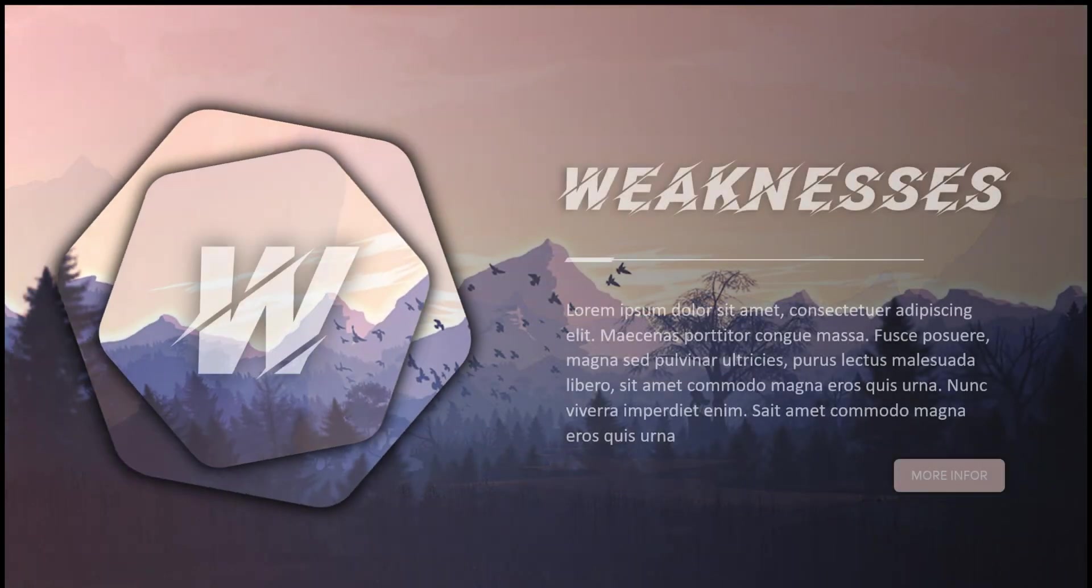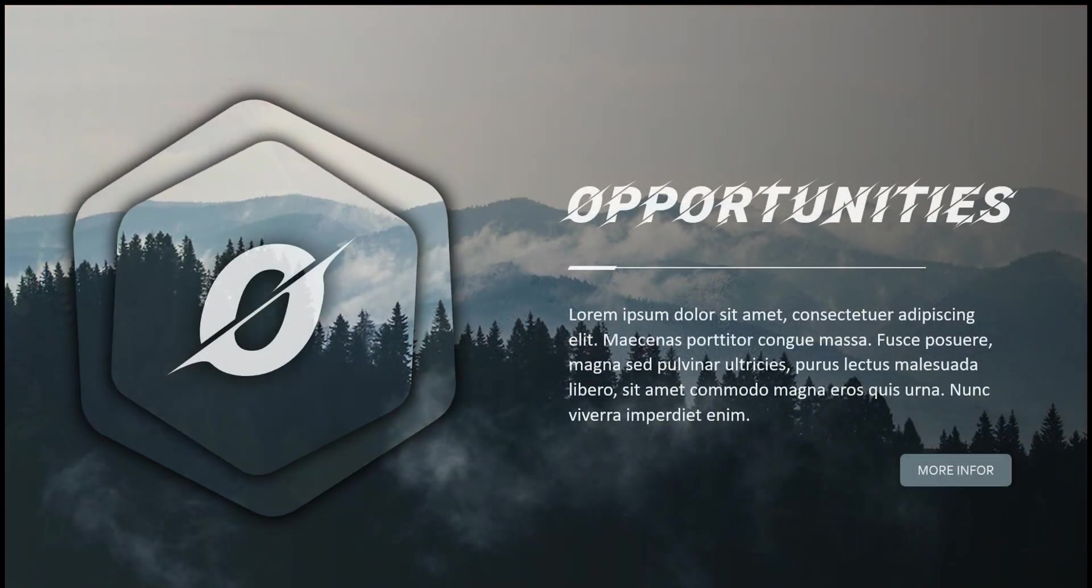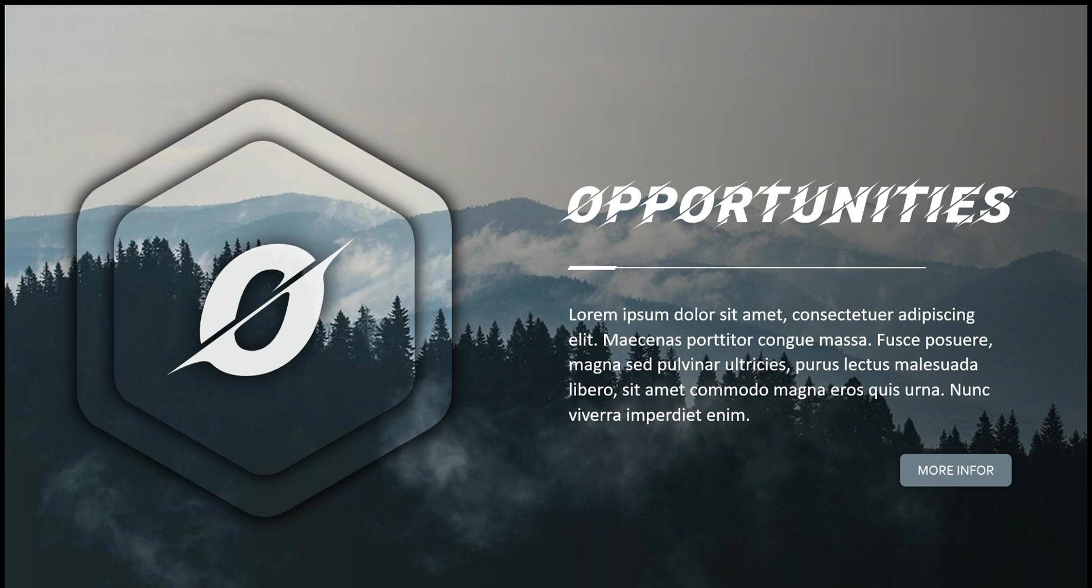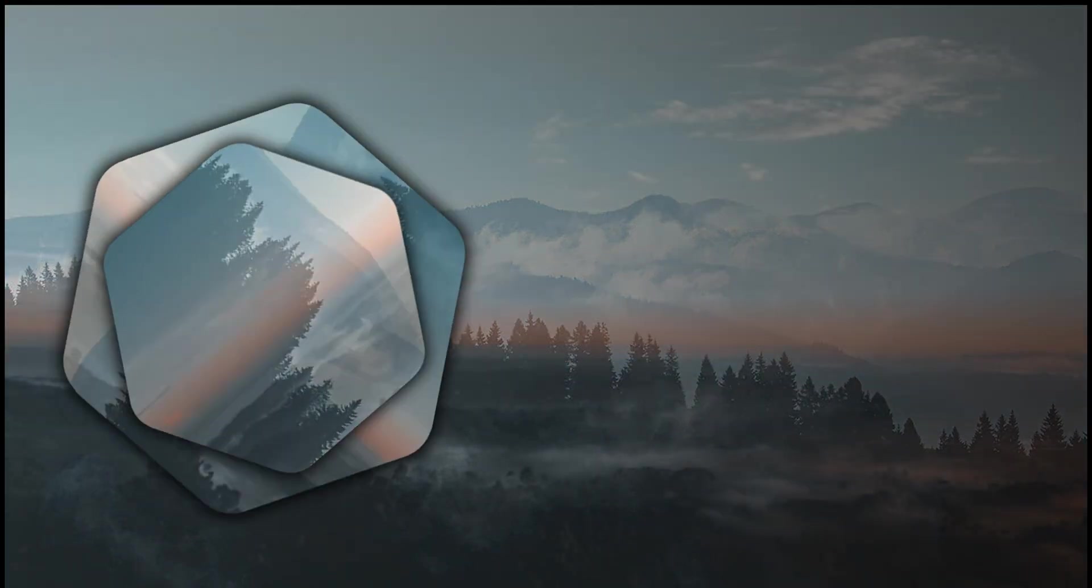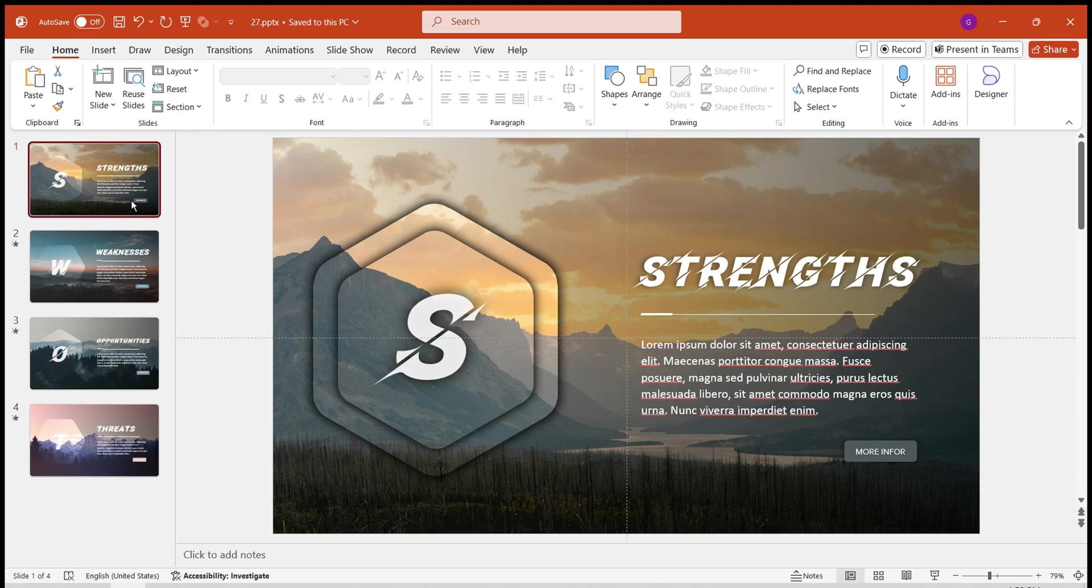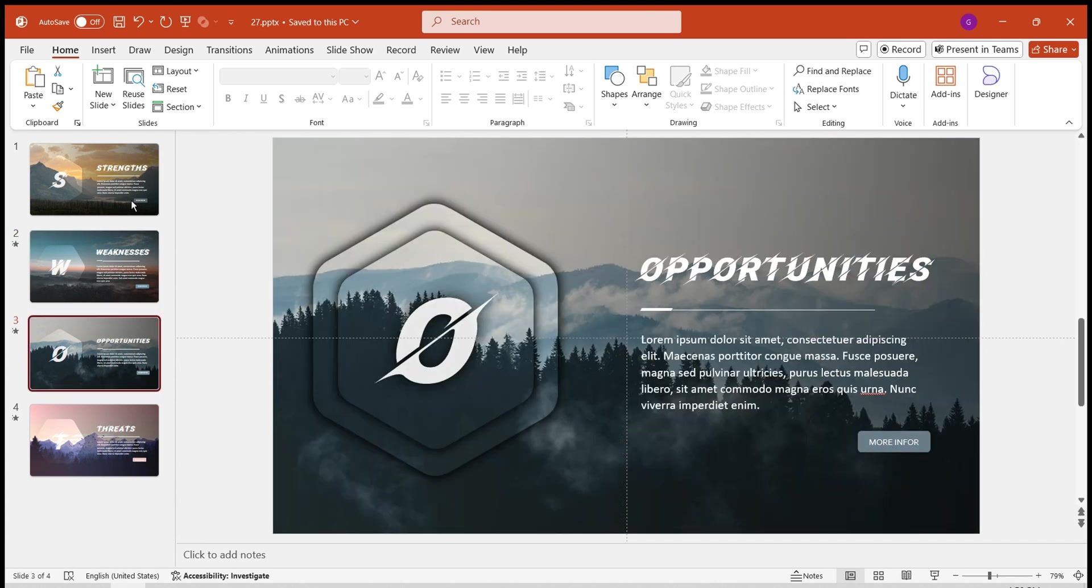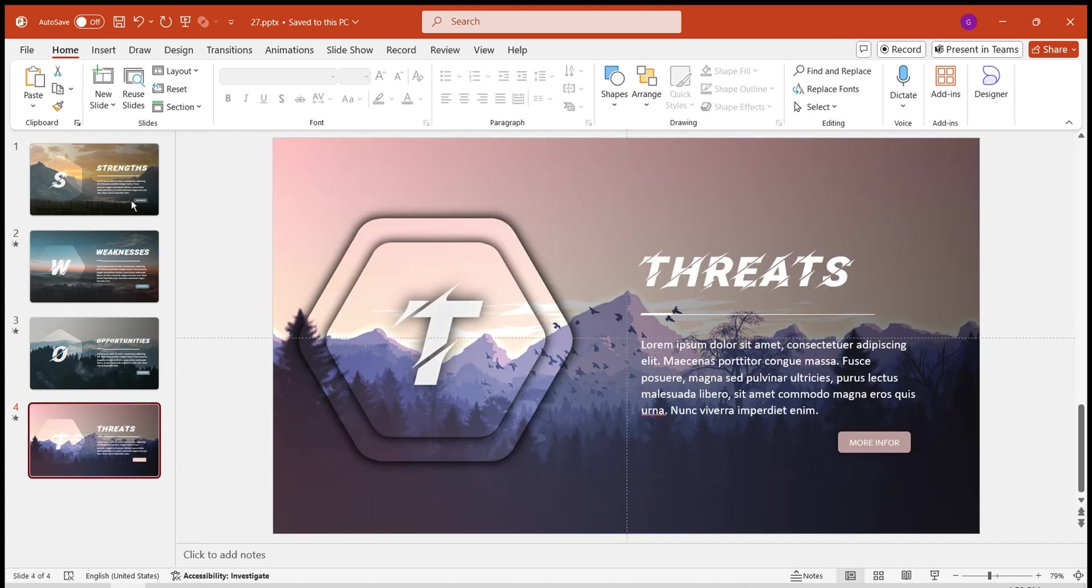If you add this visually appealing and practical rotating transition effect to your SWOT analysis presentation, it will surely captivate your audience. This effect is fun and very simple to create. Let's create it together.